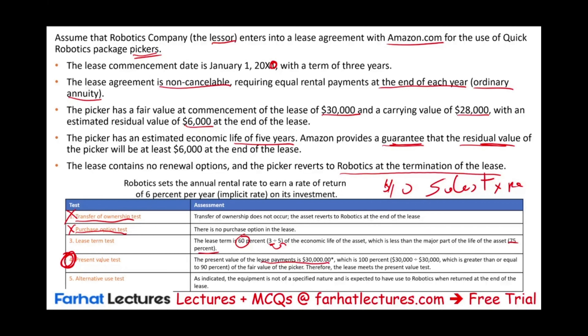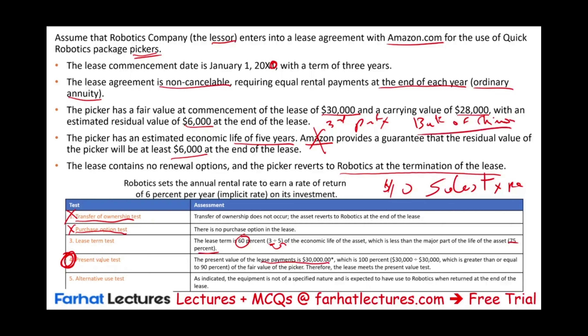So why did we do all of this if we're learning about the direct finance lease? Here's how we turn this into a direct finance lease. In our example, Amazon guarantees the residual value — so it's a sales-type lease. Now switch Amazon to a third party — say, Bank of China — providing the residual value guarantee. When a third party unrelated to the lessee guarantees the residual value, then what we are dealing with is not a sales-type lease; it's a direct finance lease.